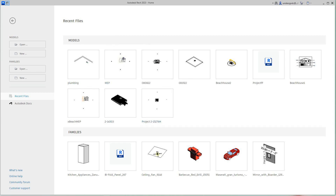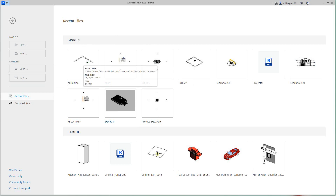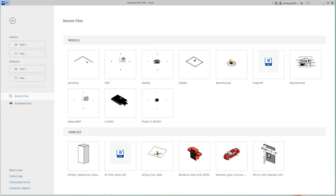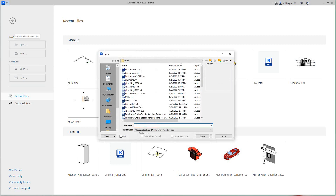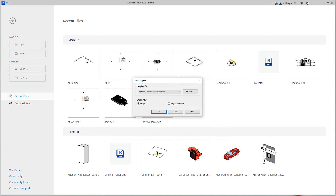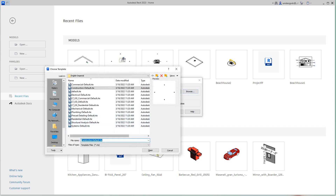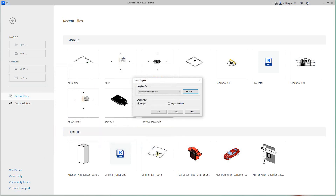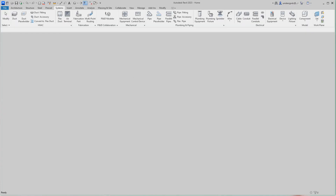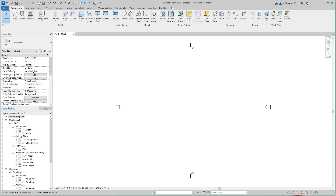Hey everybody, we're back with more of our Revit training. Today we're continuing on with a house project. I'm going to create an HVAC system. I'll open a new file using the mechanical template — it does a pretty good job setting things up. So we select the mechanical template, open it, and now we have our mechanical template set up along with our architecture project, a beach house.